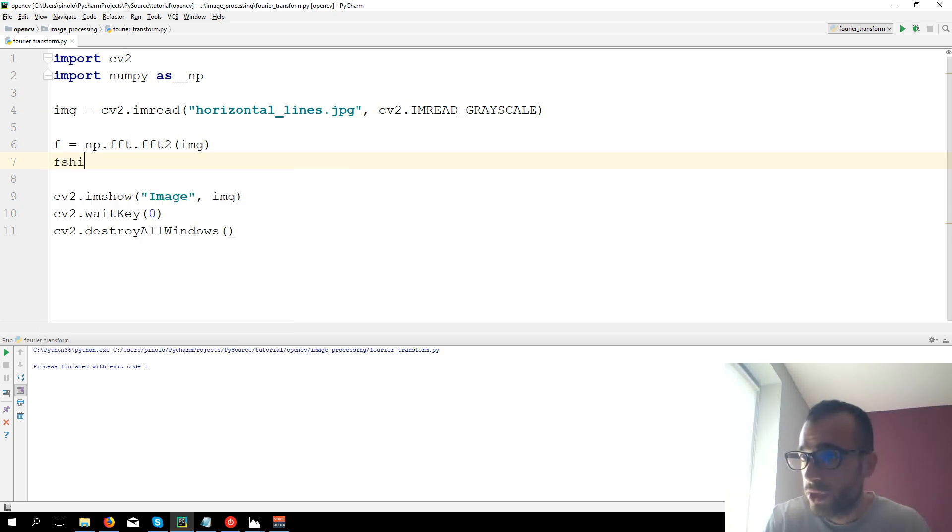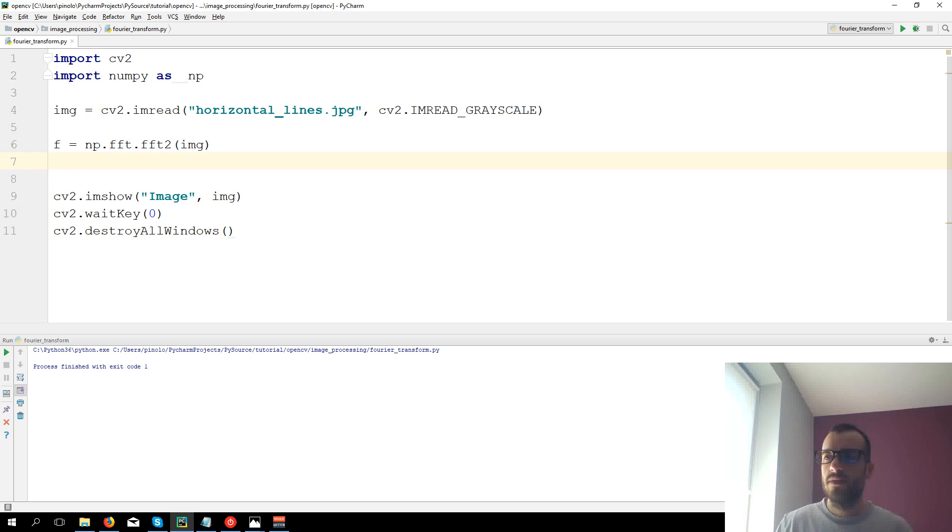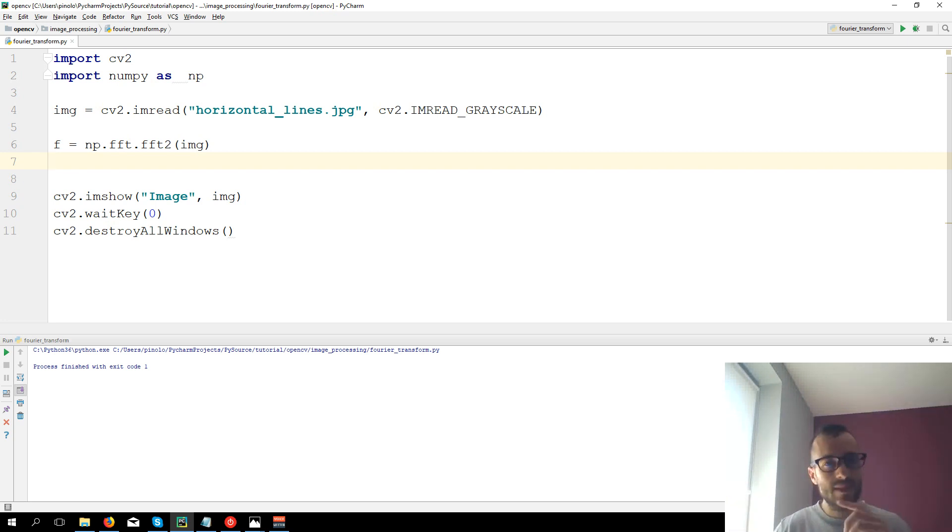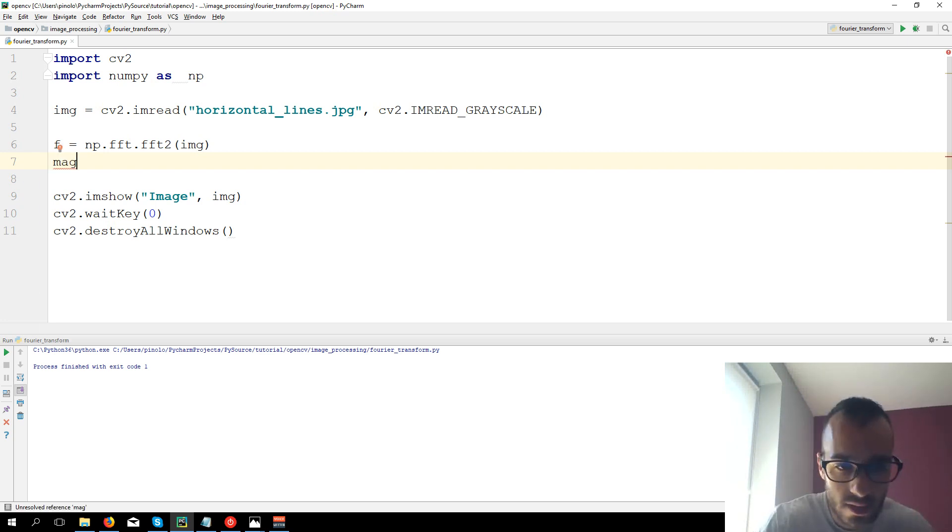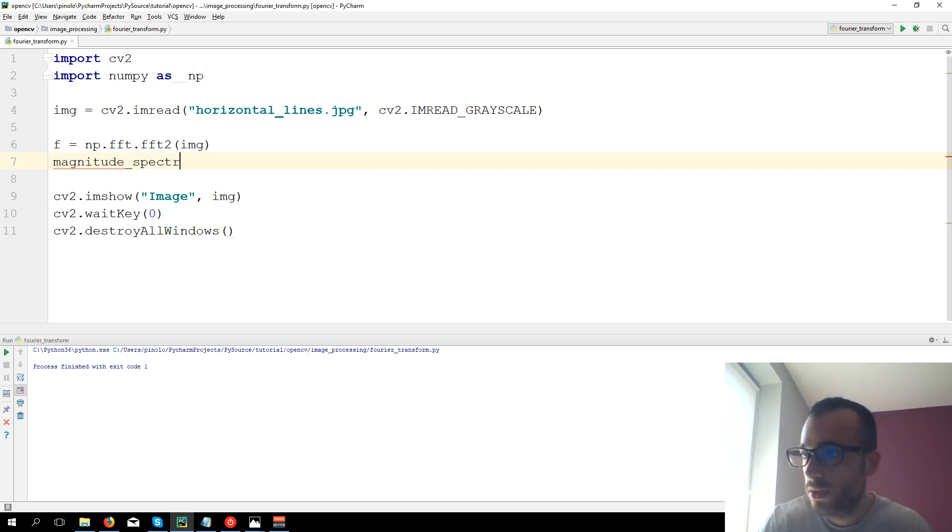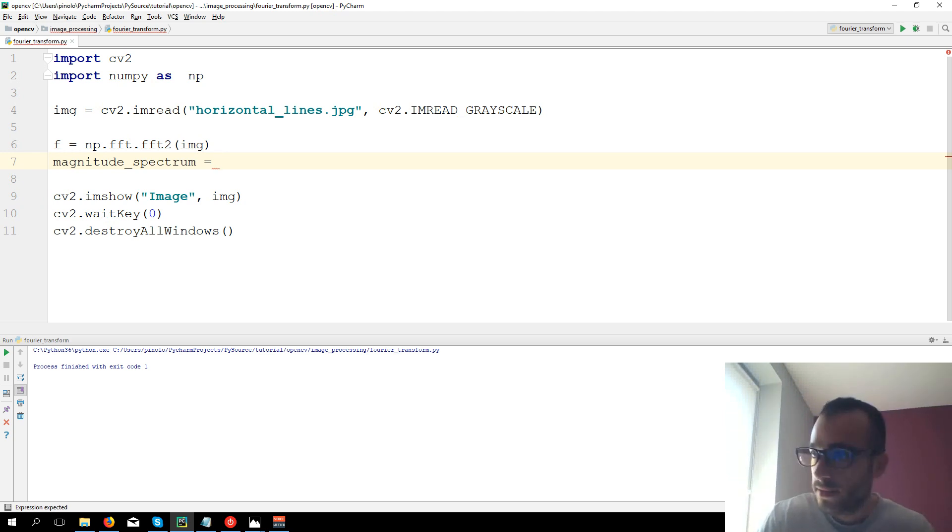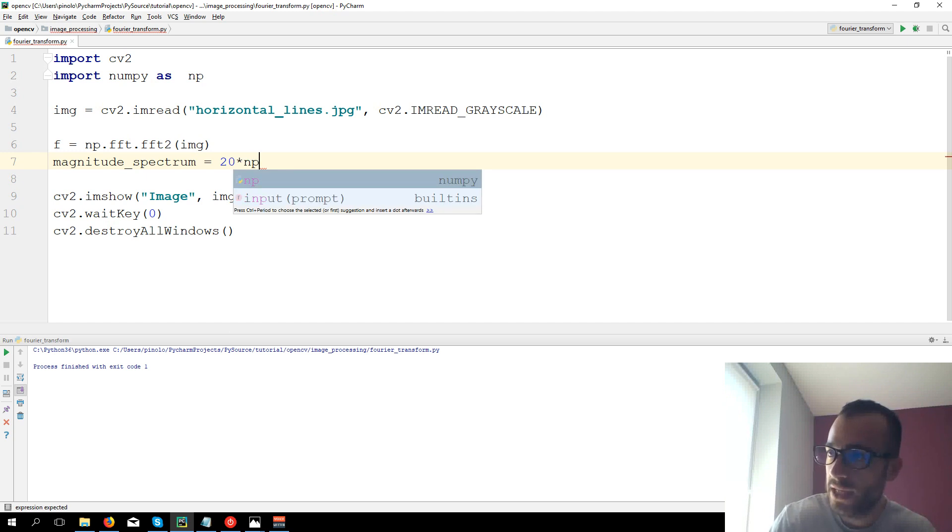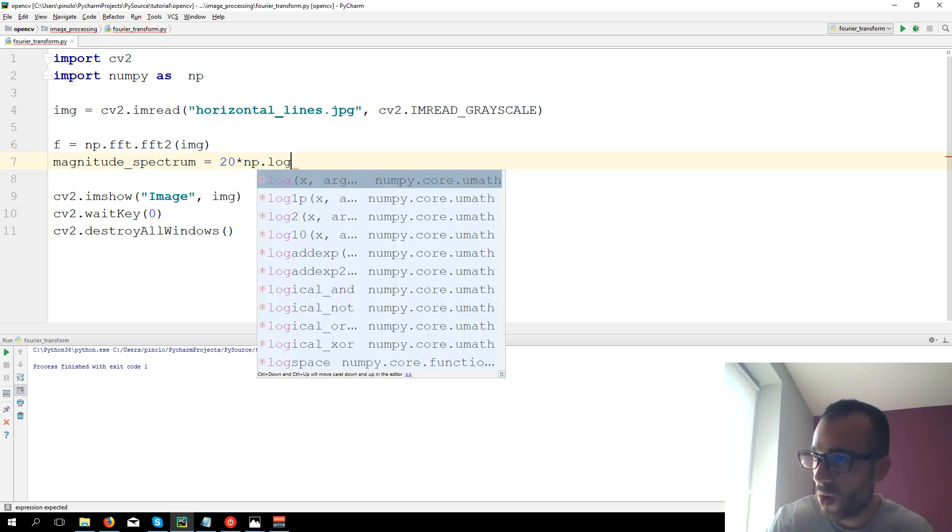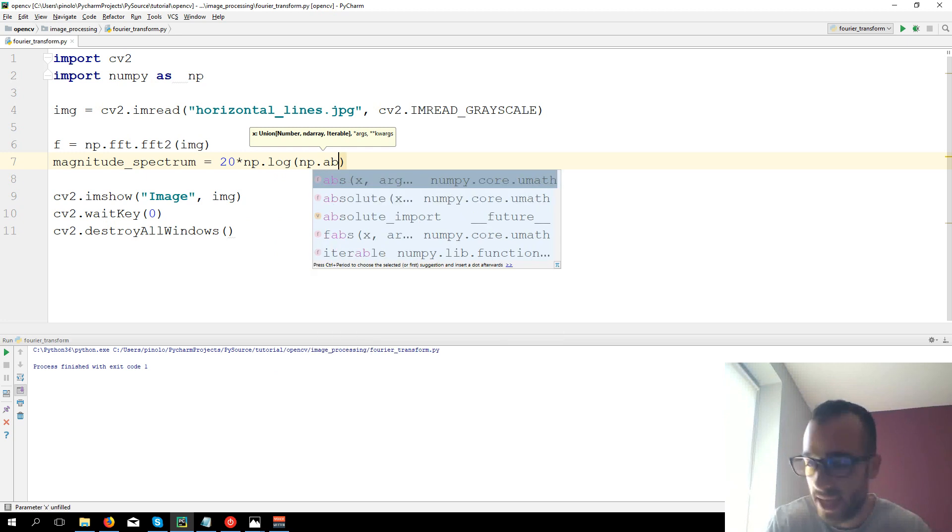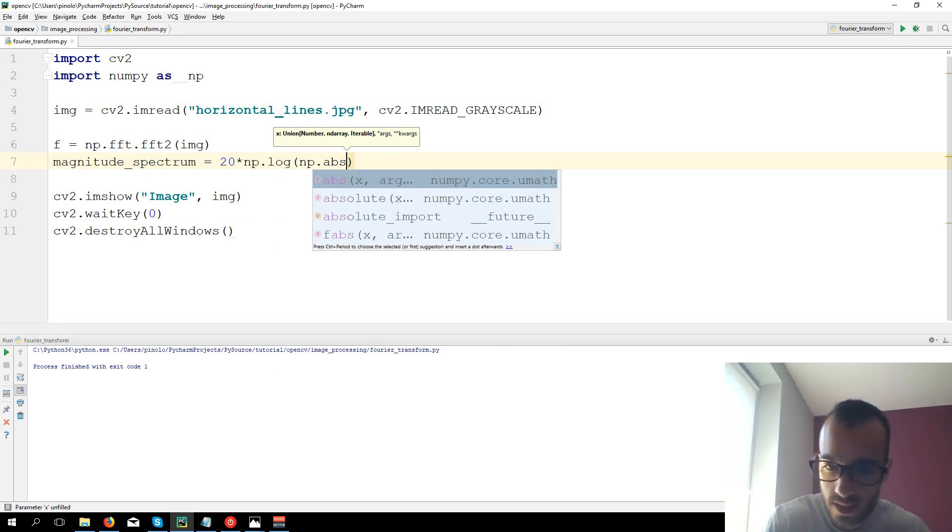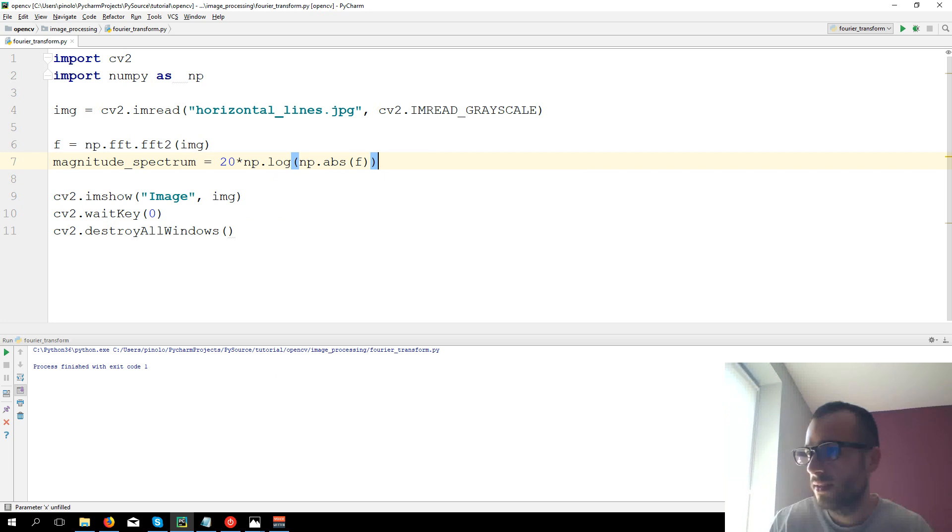Then f shift. Okay we can actually already display this one. Here we have the Fourier transform, there must be still some adjustment but we can already display the result. We have the magnitude spectrum which basically is the representation graphically of the Fourier transform, and it's calculated this way: 20 times np.log, just copy what I'm typing, np.abs f, and that's all.